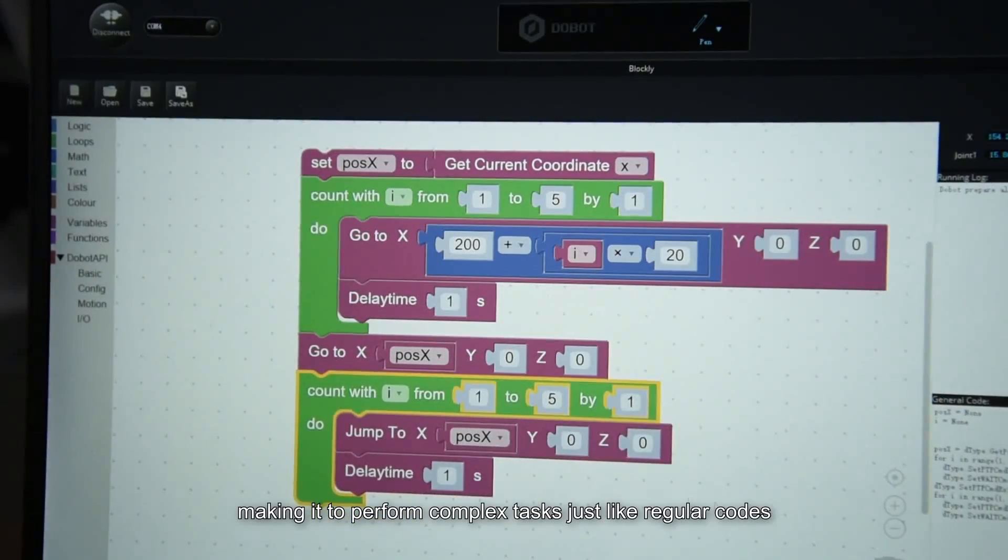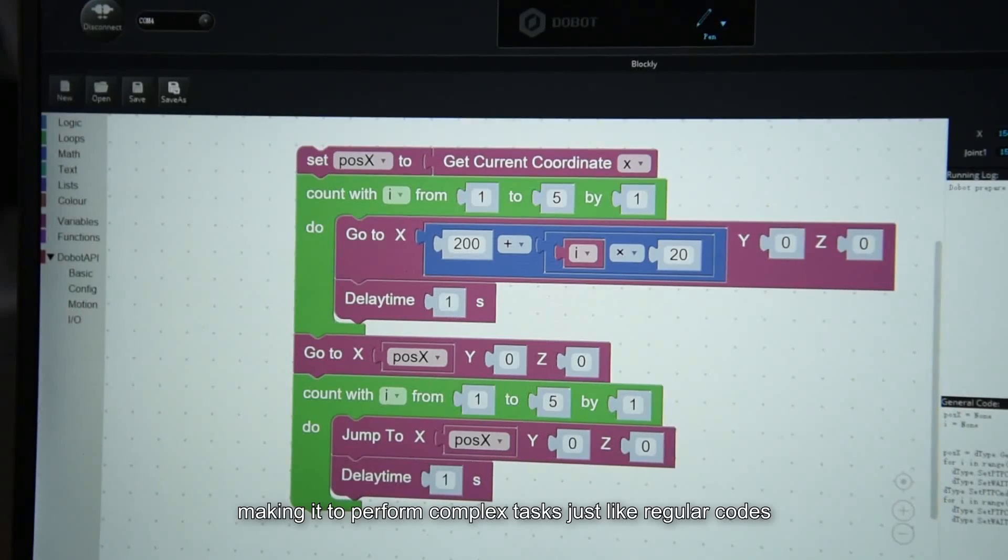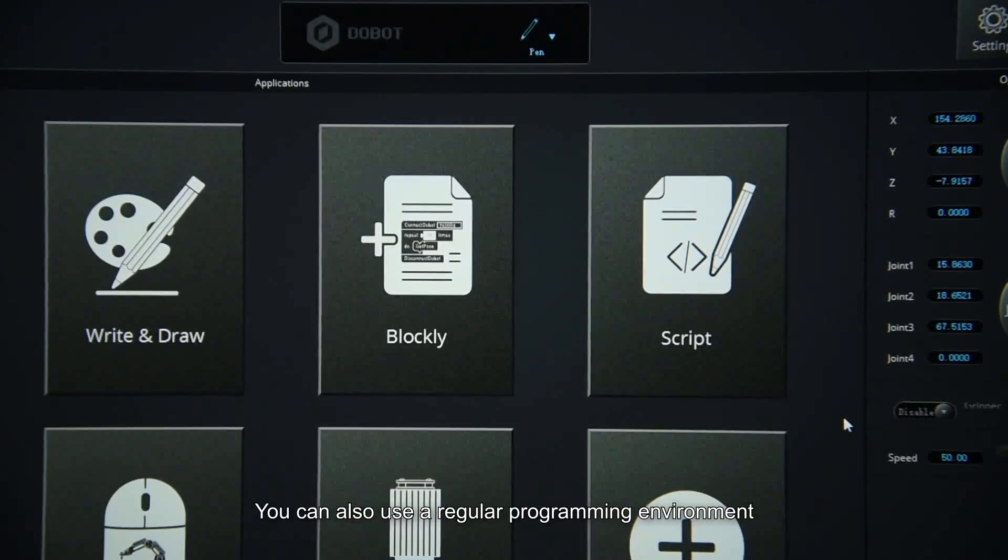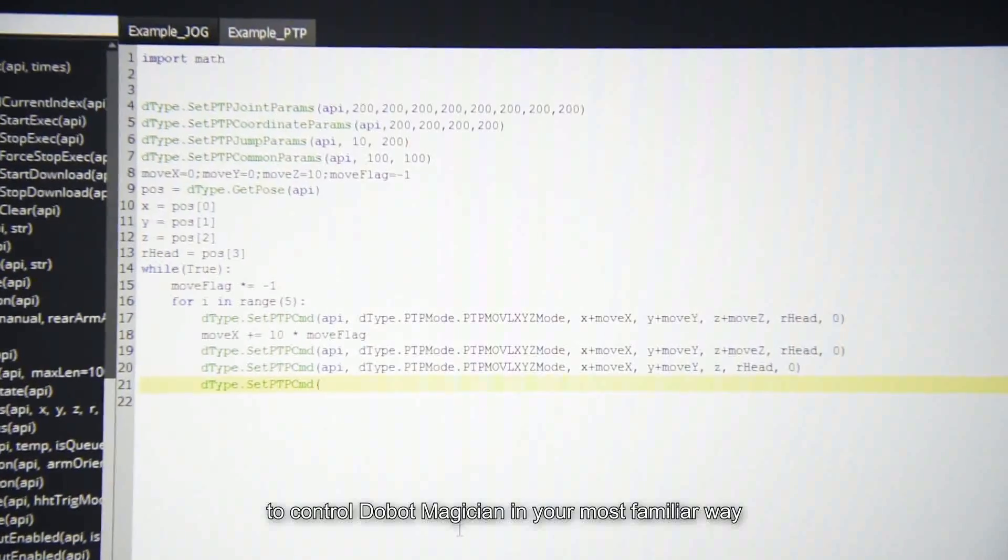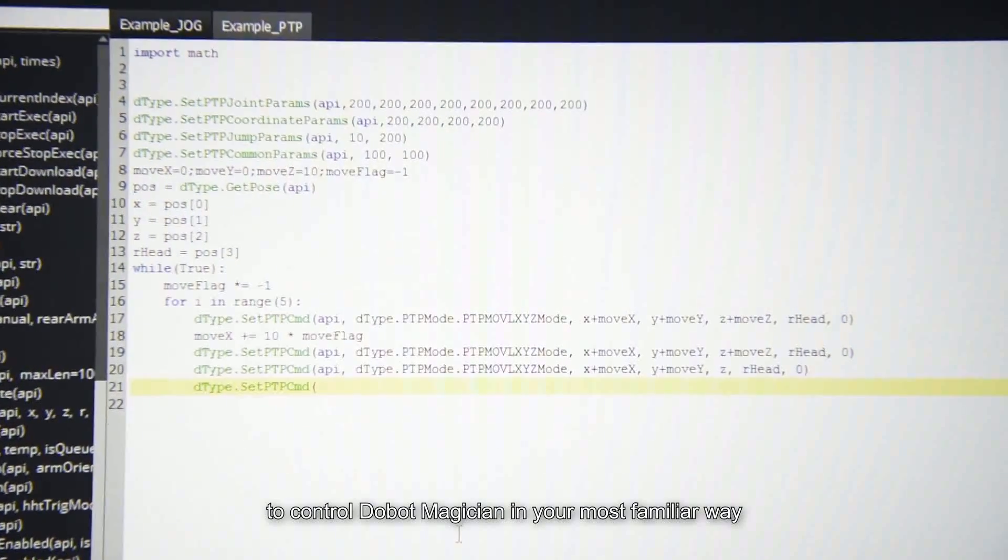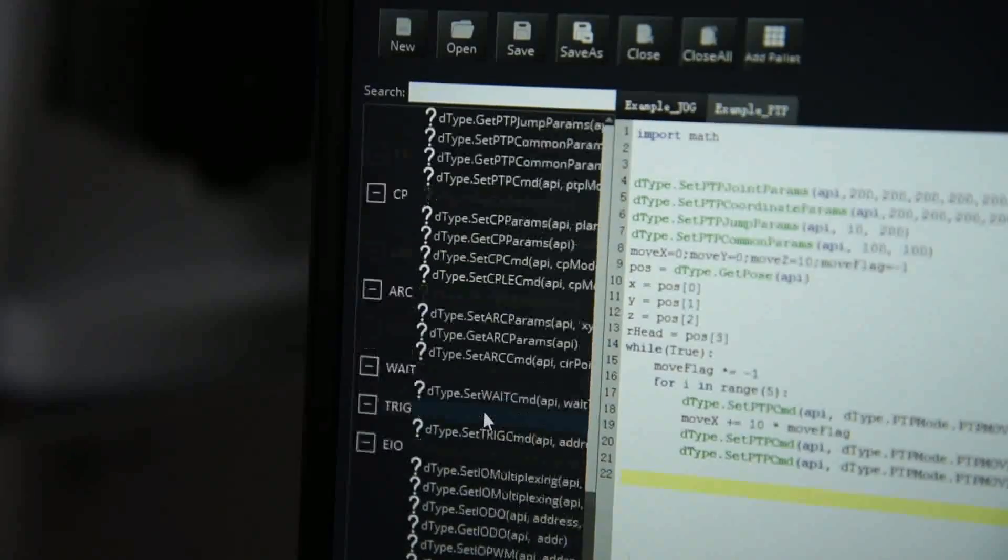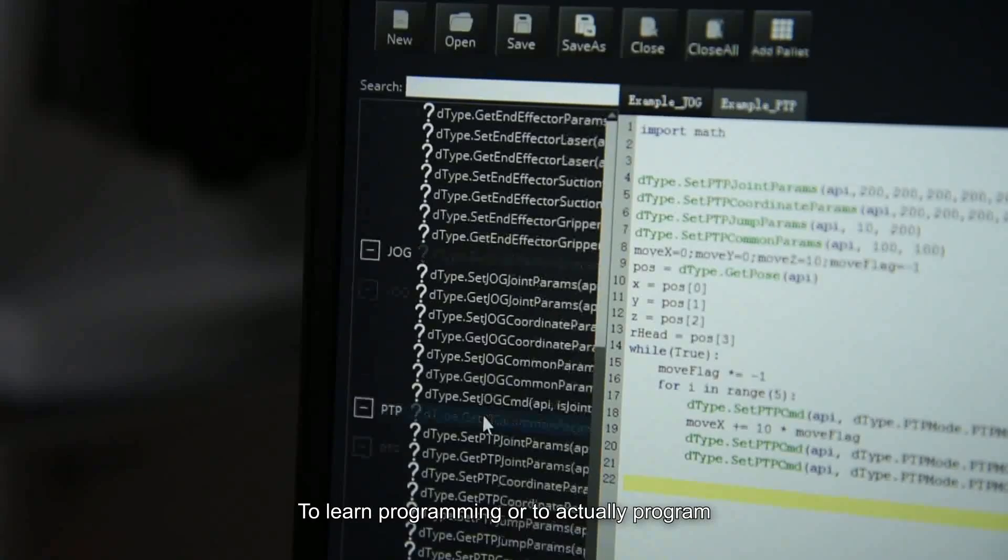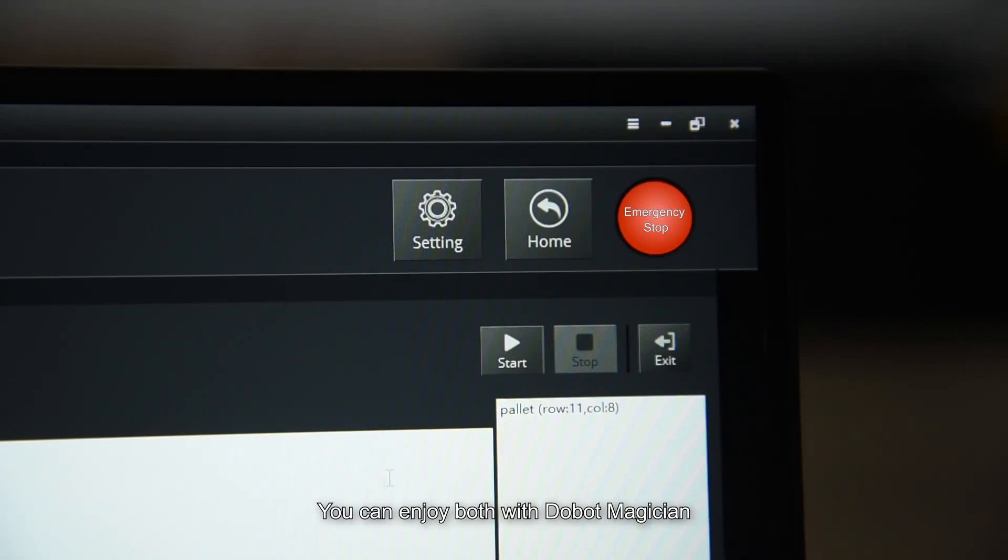You can also use the regular programming environment to control Dubot Magician in your most familiar way. To learn programming or to actually program, you can enjoy both with Dubot Magician.